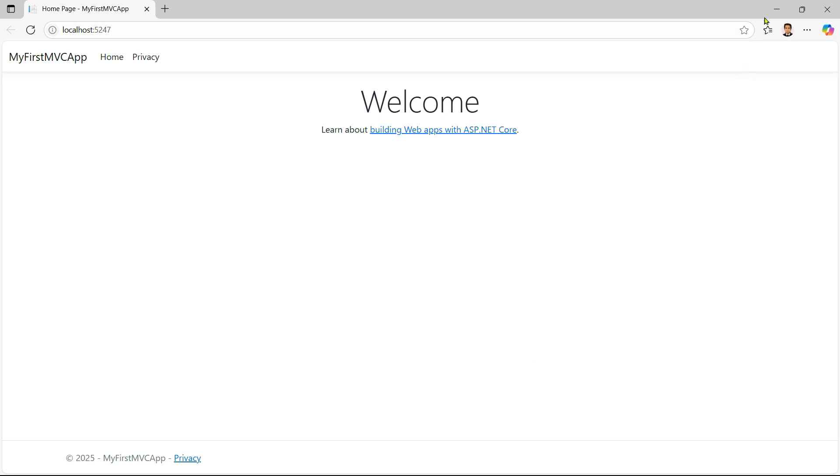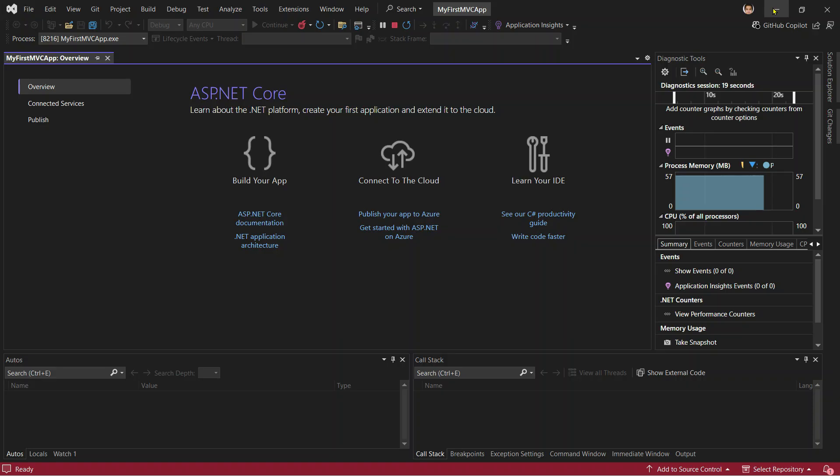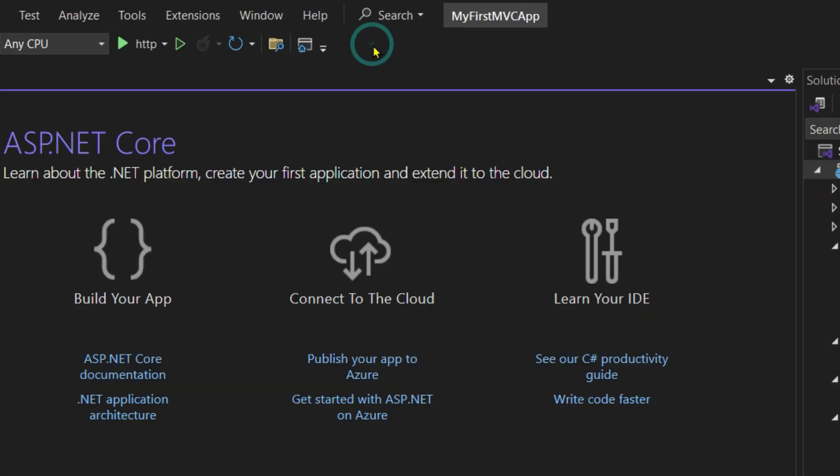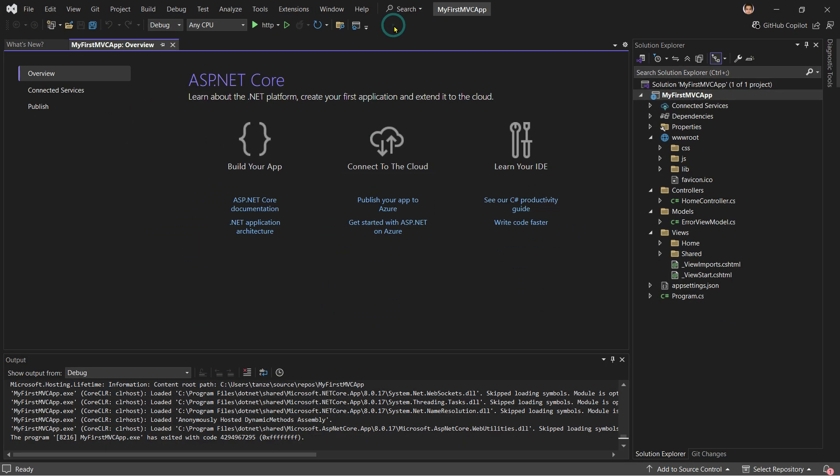Now let's explore some powerful Visual Studio features that you will use every day while working with projects. Let me stop the app. One of the most important features you are going to use every day is the Solution Explorer, where you can explore your project, the different files and folders. Then we have IntelliSense, which is Visual Studio's smart code completion tool. Whenever you type code, it's going to suggest variable names, methods, and fixes.